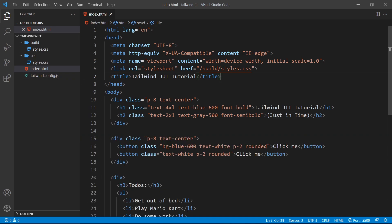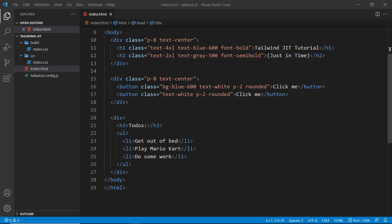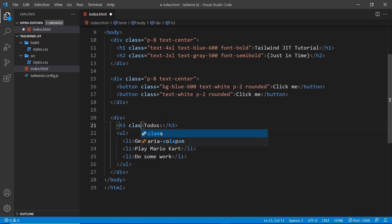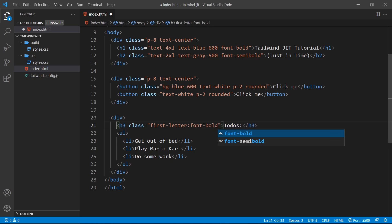Let's try some of these new variants in the HTML page. First up we're going to have a look at the first-letter variant, which targets the first letter of some text inside a tag. For example, in this h3 tag right here we can add in a class which is `first-letter:` and then after the colon is a class we want to apply just to the first letter of the text inside this h3. I'll add the class `font-bold` to make the first letter bold.